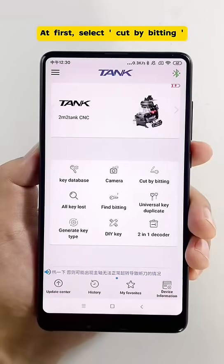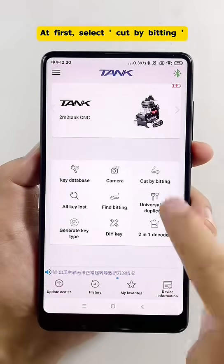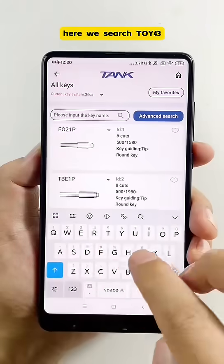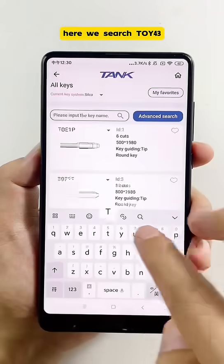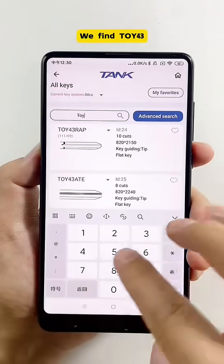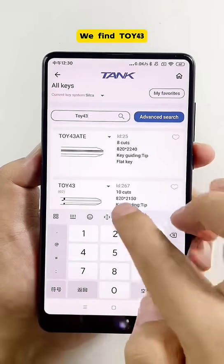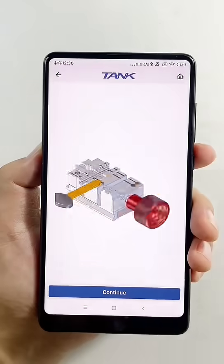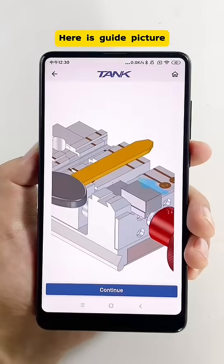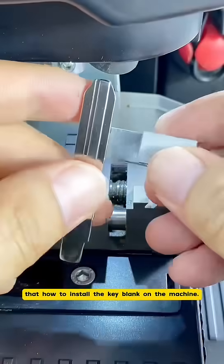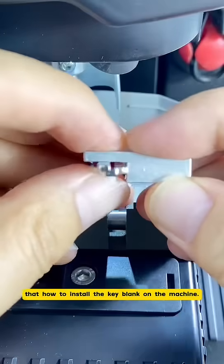First, select cut by bitting. Here we search TOY43. We found TOY43. Here is a guide picture showing how to install the key blank on the machine.